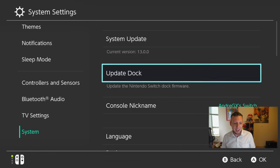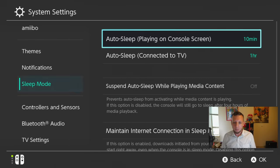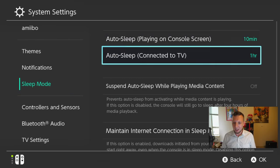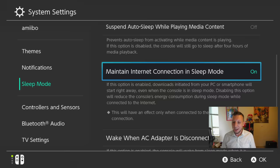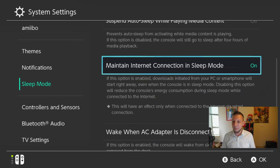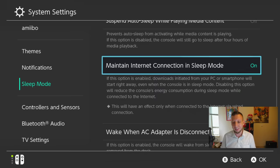All right. Next up, they added an option in sleep mode where you can maintain internet connection in sleep mode. So we're going to leave that on. So this just allows it to access the internet when it's in sleep mode. I guess it comes at the expense of a battery drain.